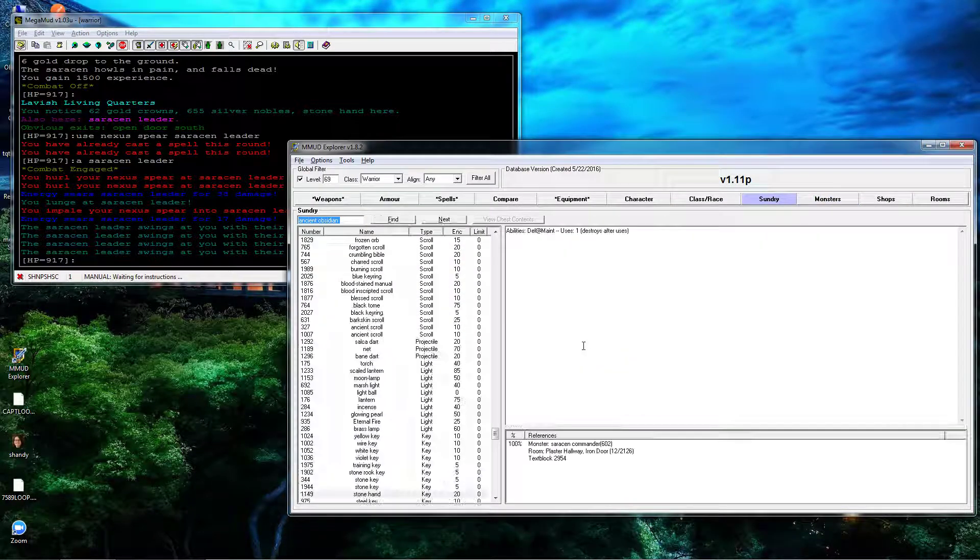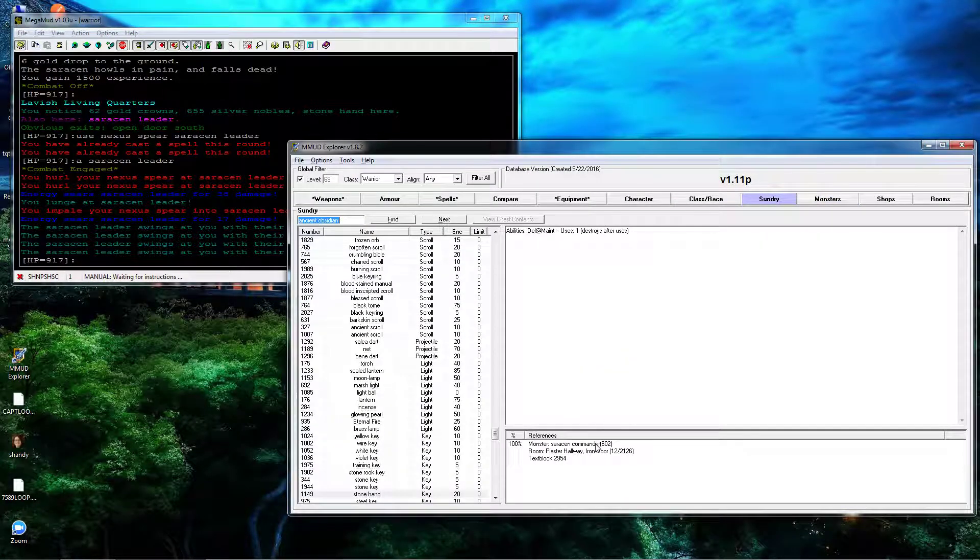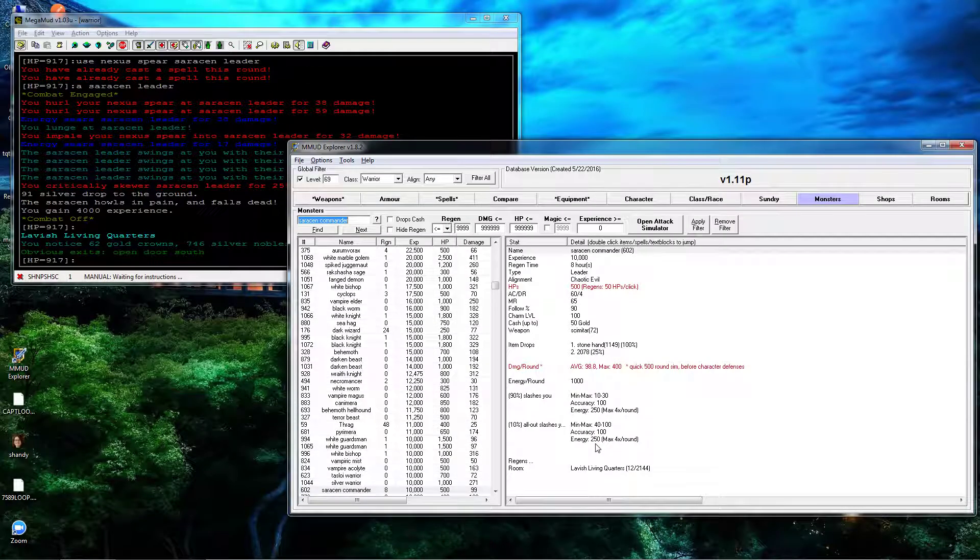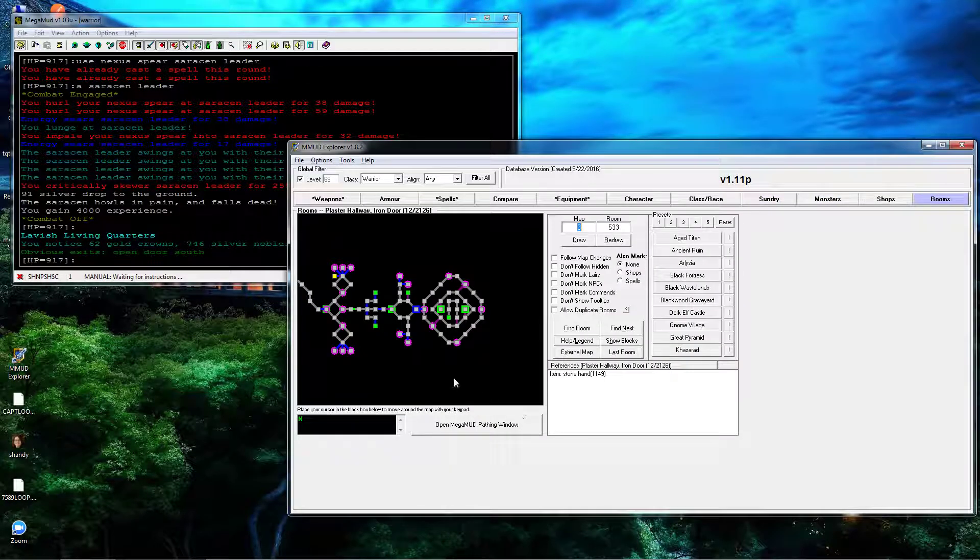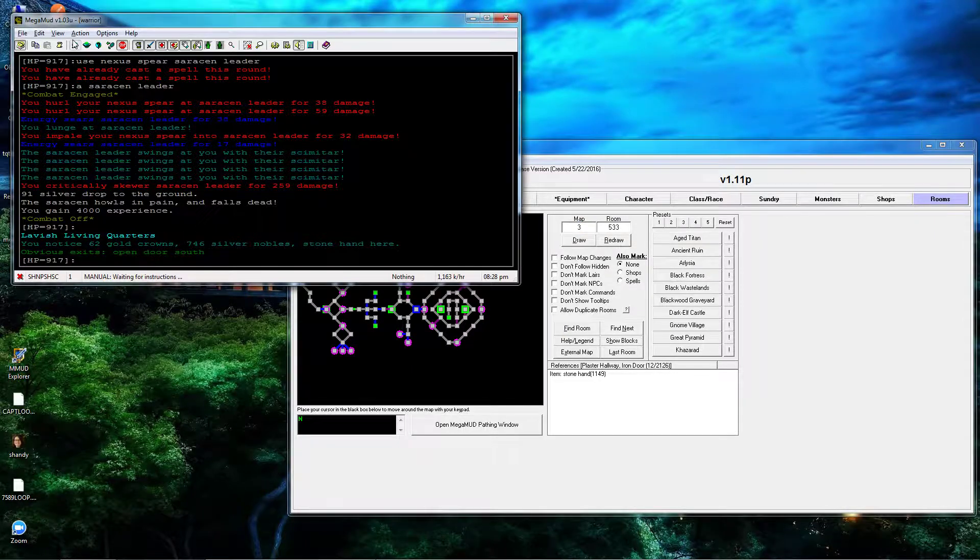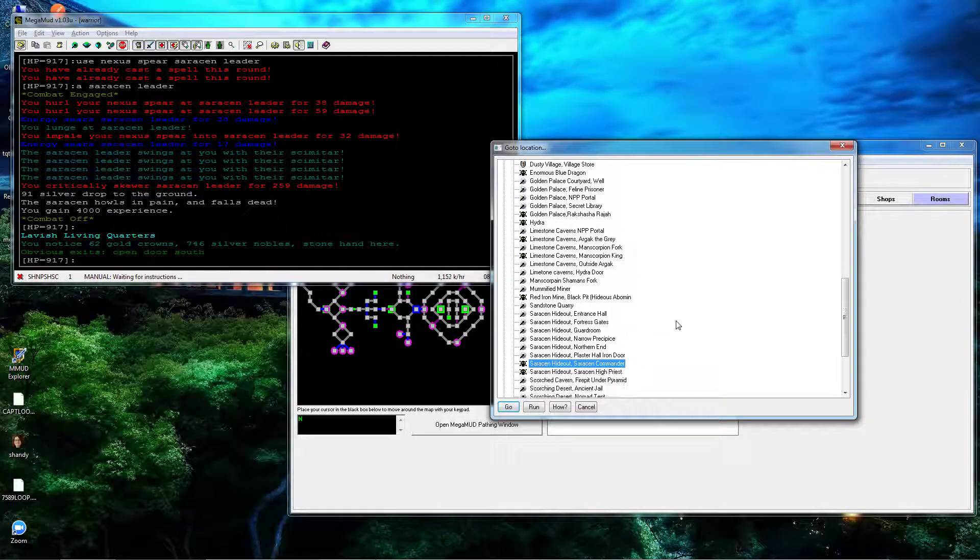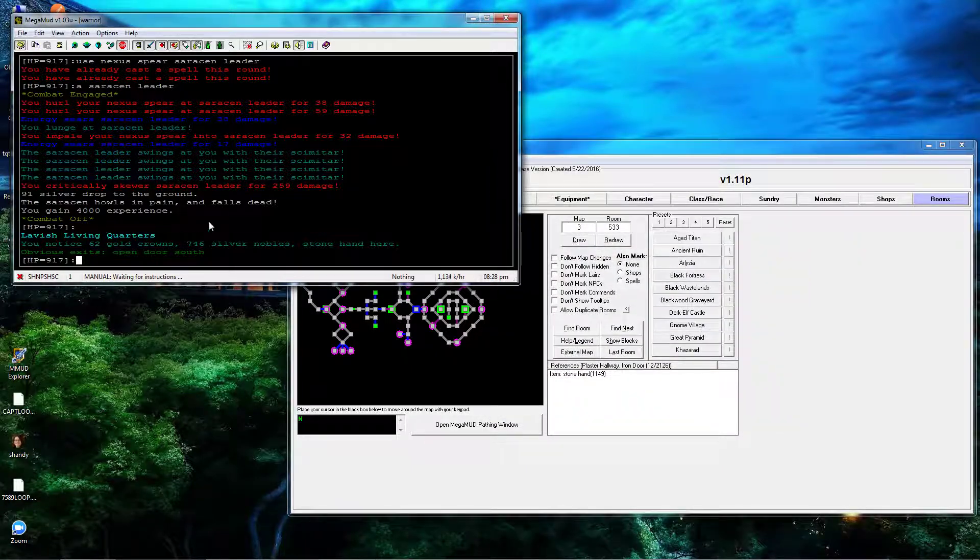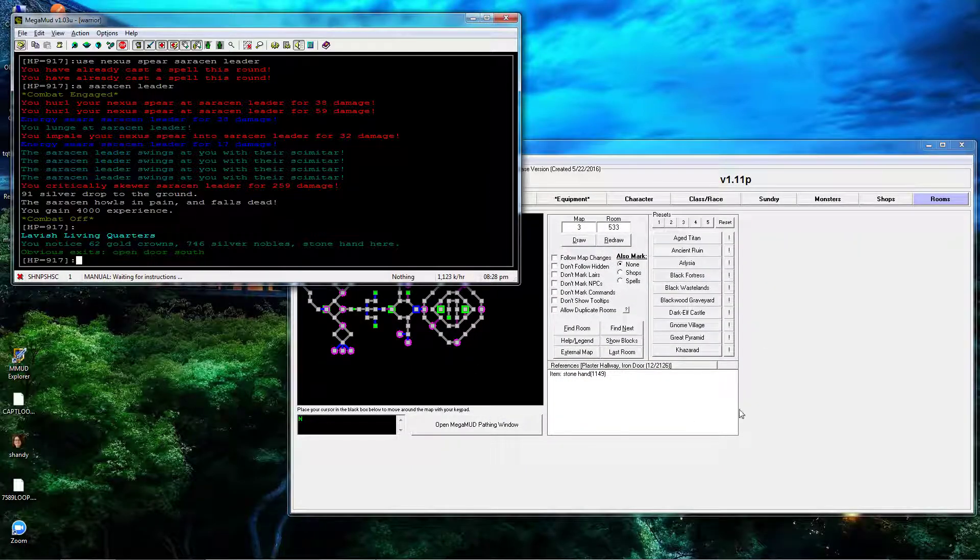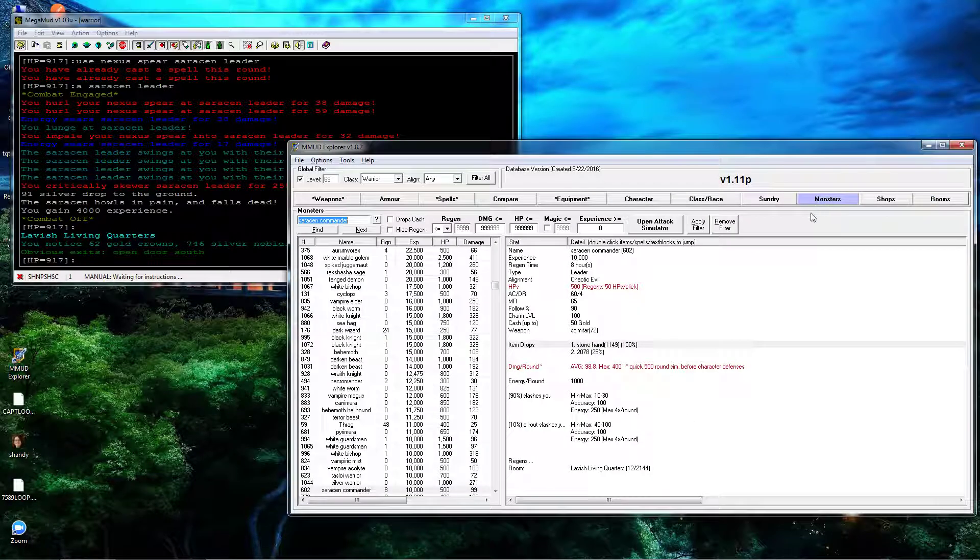He drops a Stone Hand that's used to get to the High Priest. That's it for the Commander. Pretty easy.